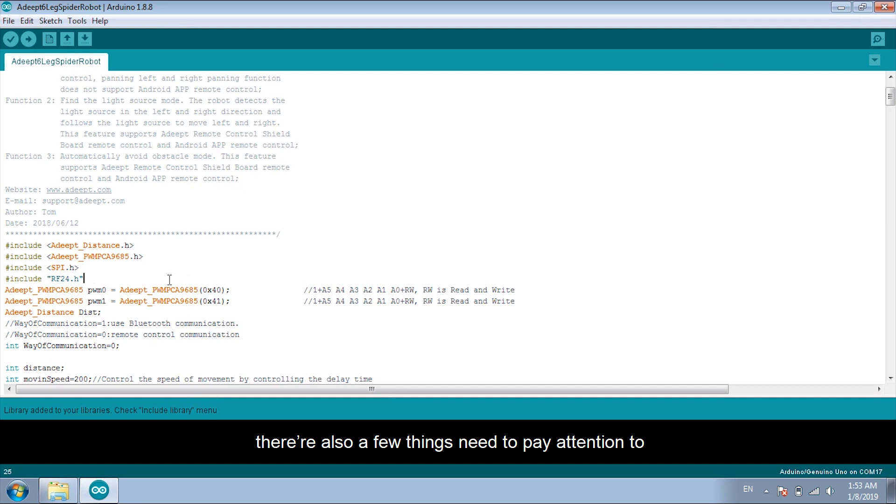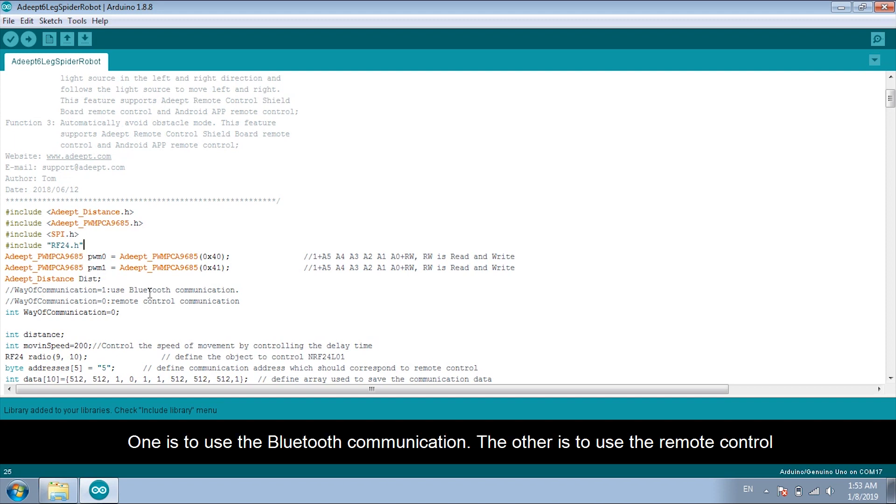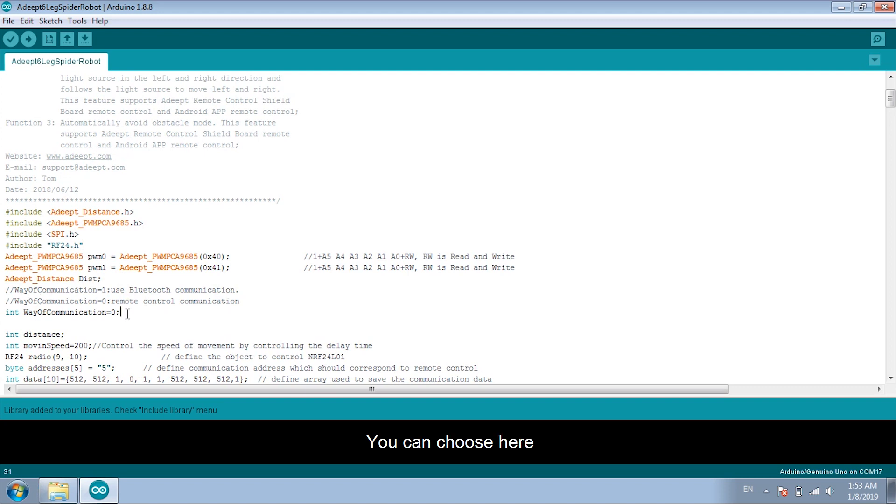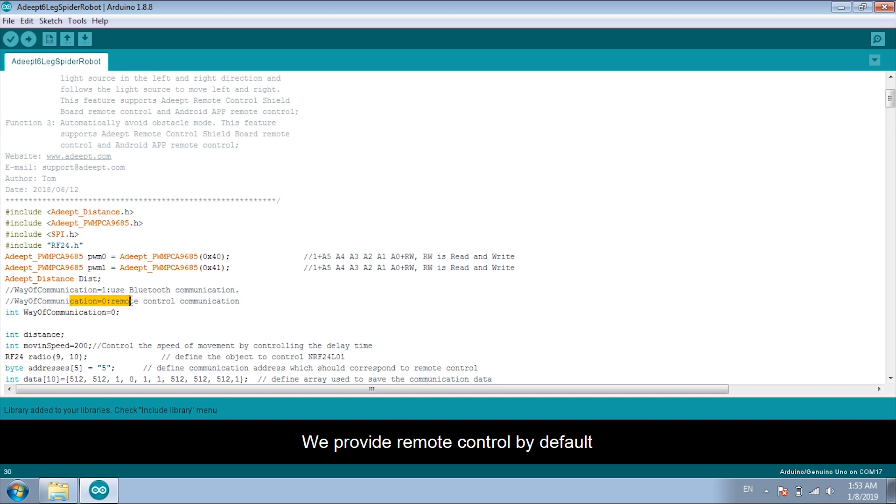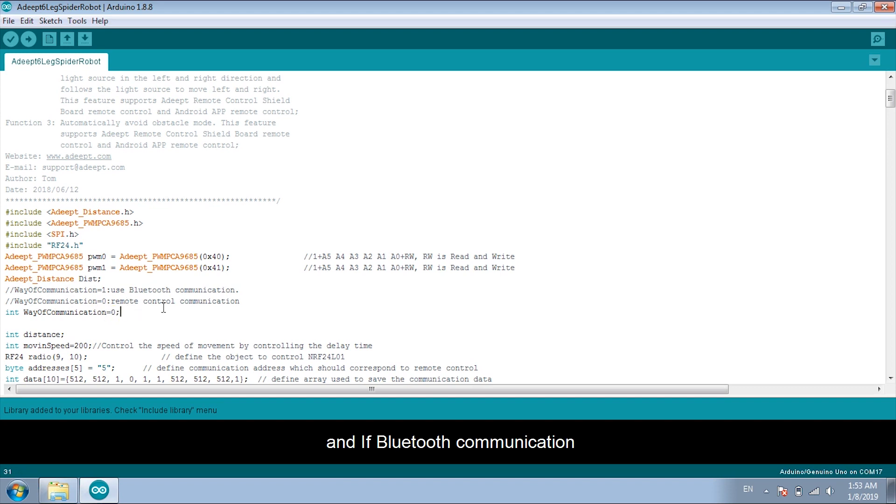There are also a few things need to pay attention to. There are two ways to control the movement of the robot. One is to use the Bluetooth communication. The other is to use the remote control. You can choose here. We provide remote control by default. If you use the remote control, configure zero here. And if Bluetooth communication, change it to one.